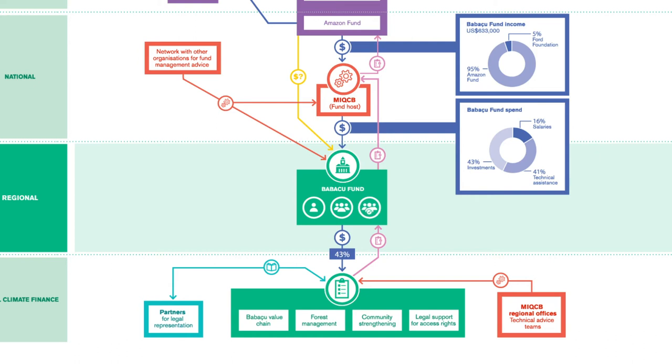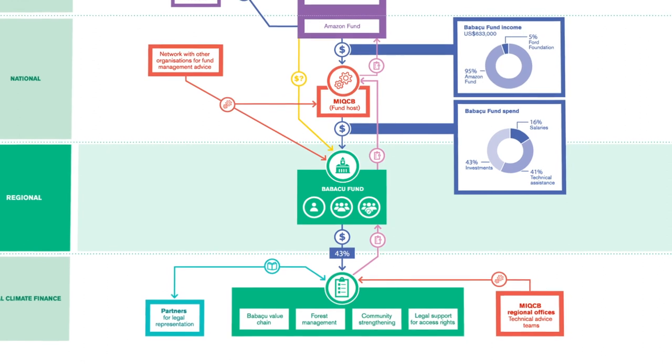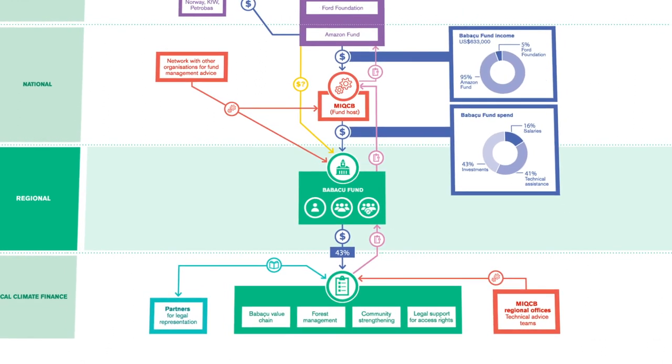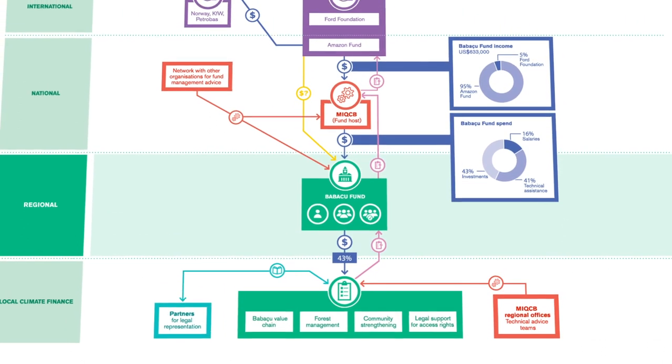This inclusive governance structure means there is strong trust between the fund and communities, and it gives the fund a credible collective voice with which to influence policies.